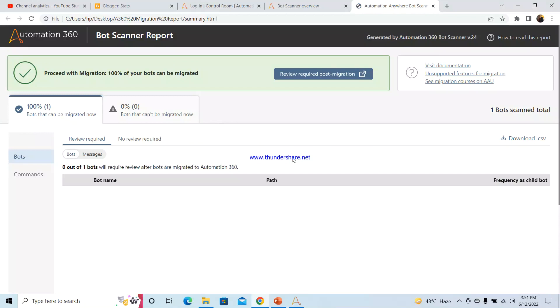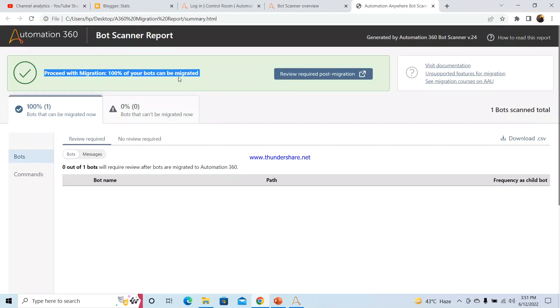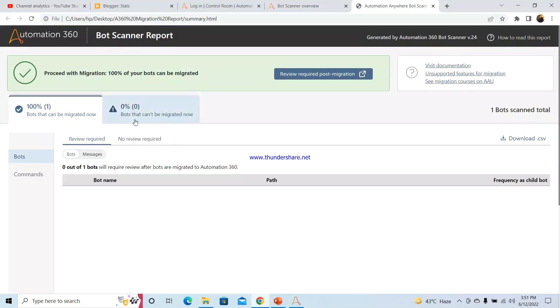I will open the report by clicking on the Open Report button. You will see that the bot I have downloaded from one of the sites is 100% migratable to A360. Over here you can also see the status as 'Proceed with migration' as 100% of the bots can be migrated.